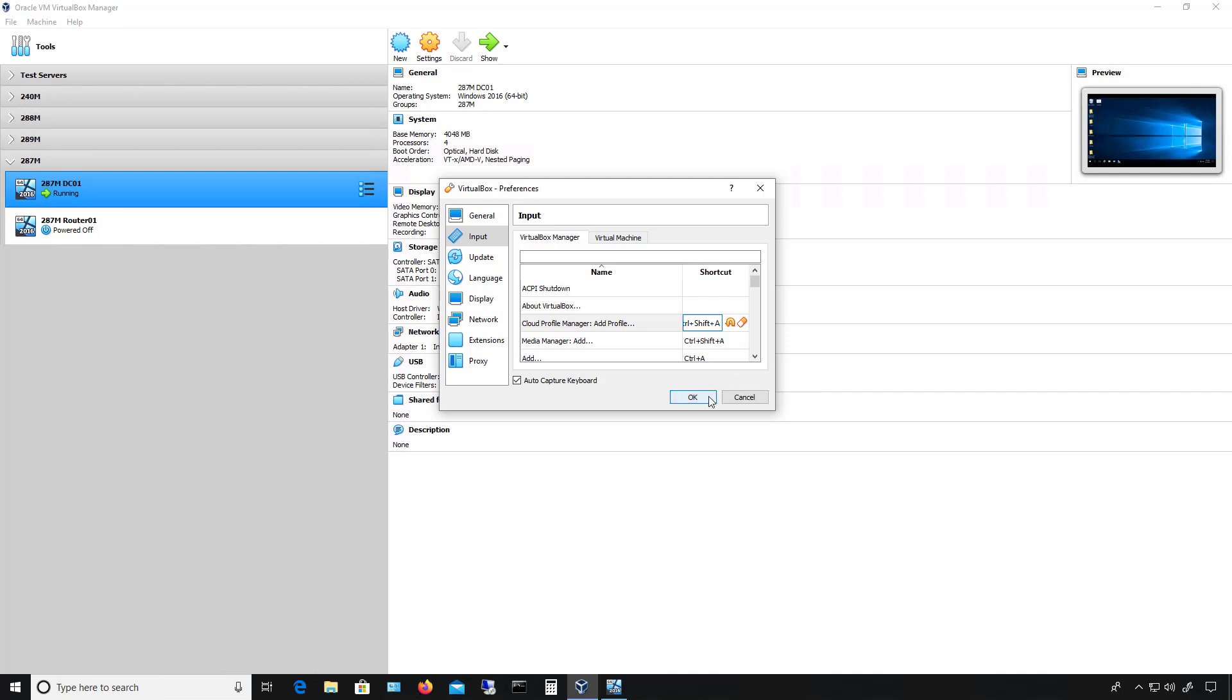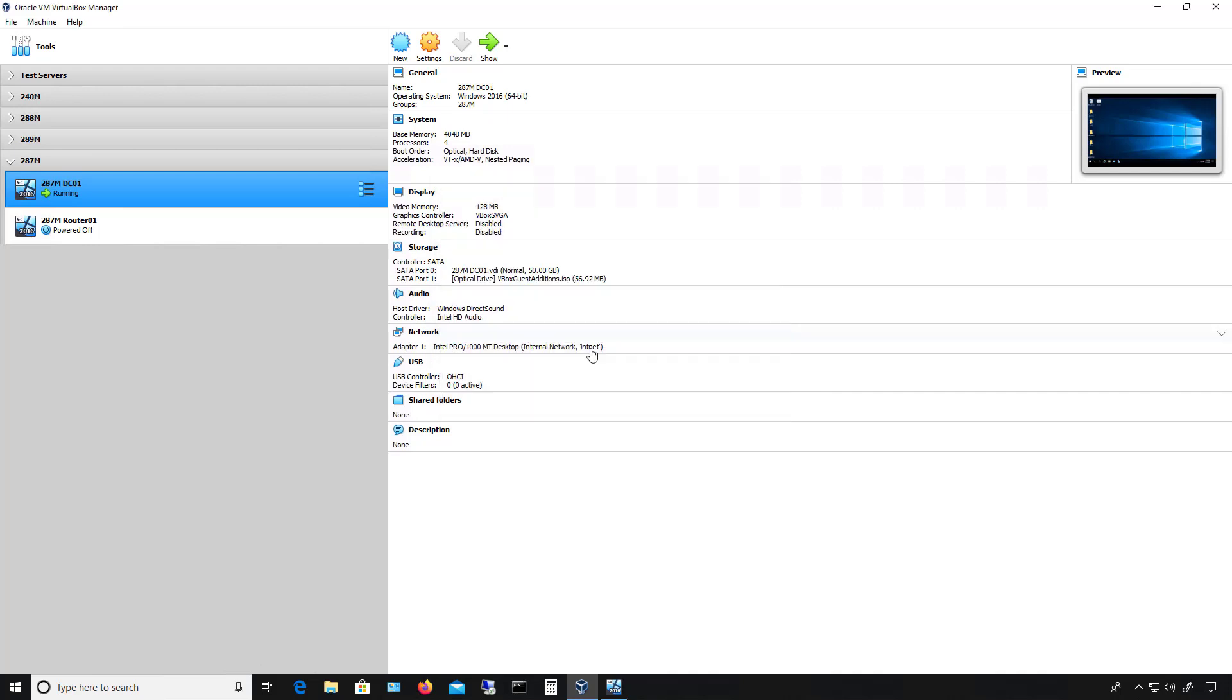And then when I'm done, I can click OK, and then I can go ahead and use those new shortcuts or the changes to shortcuts.